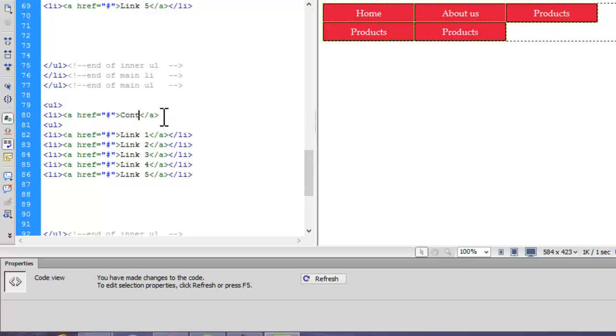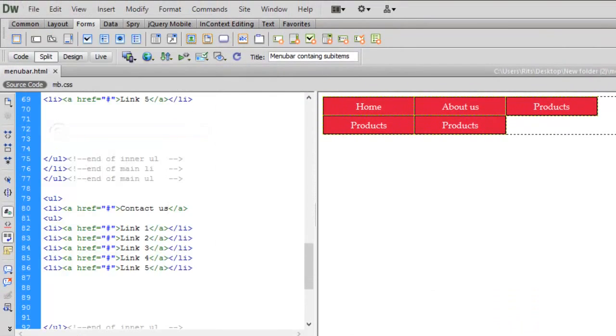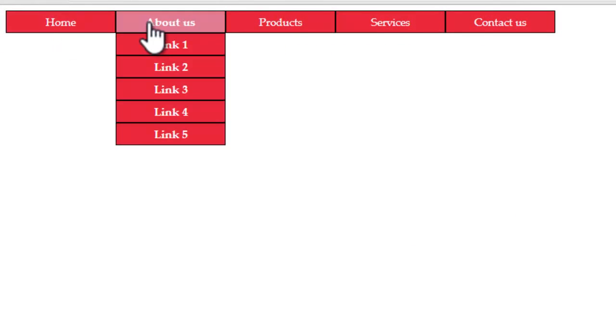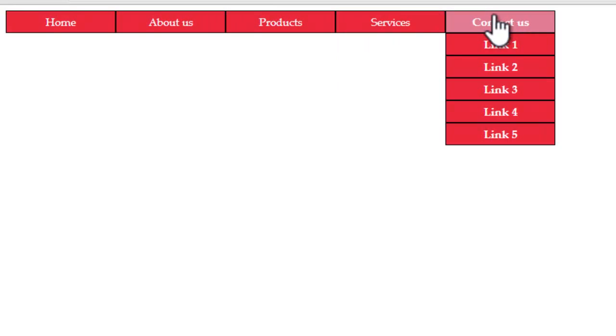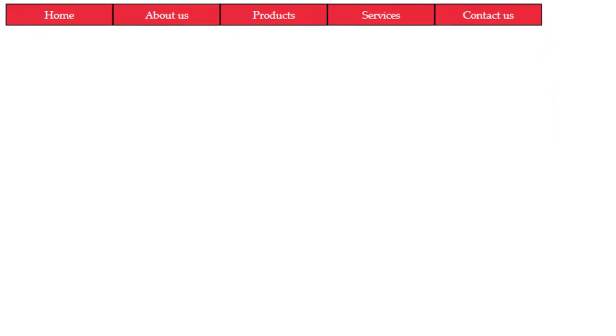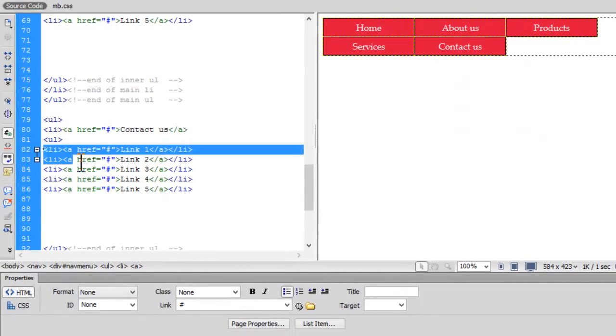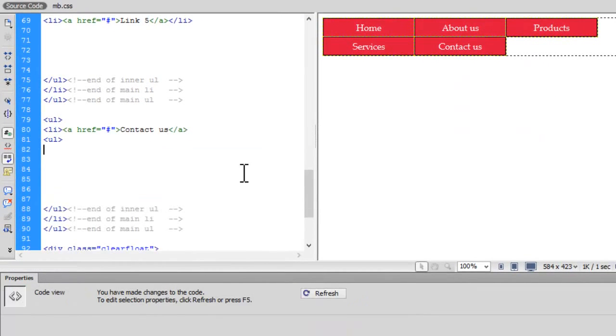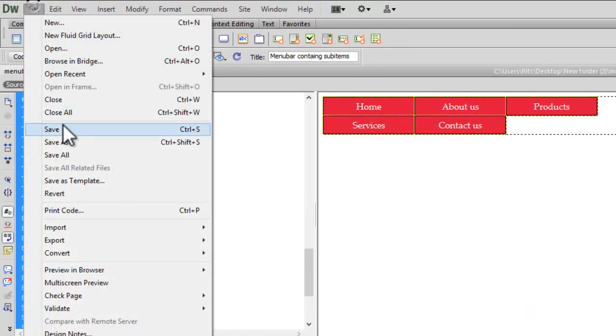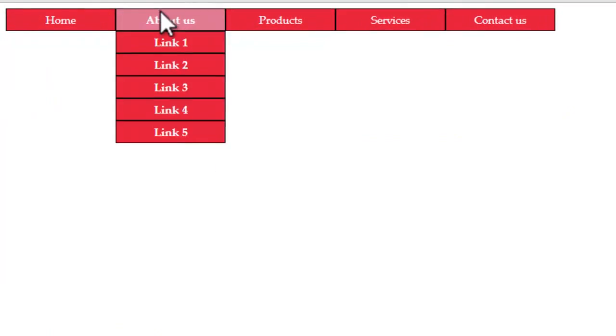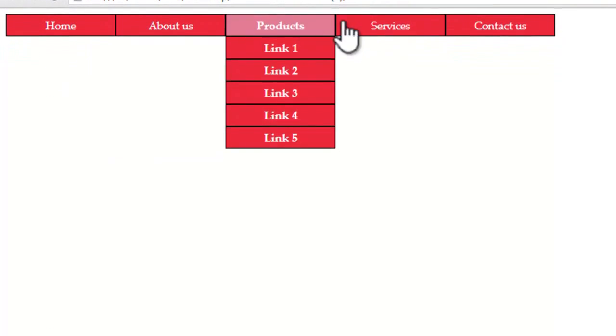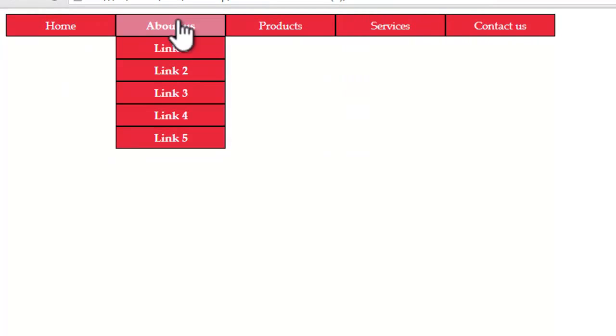Again I don't want to have any sub items inside Contact Us. Let me reload the page. So I have got rid of it. Similarly you can give your menu item names.